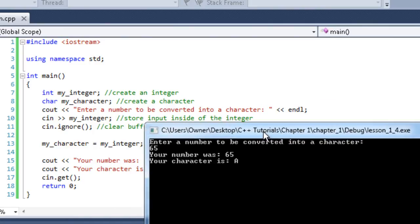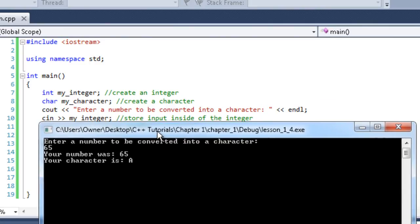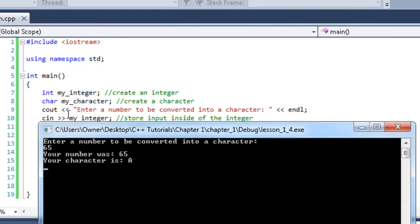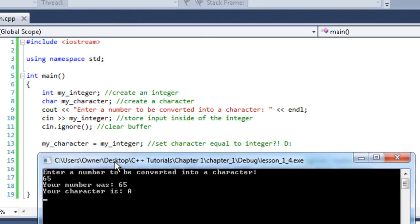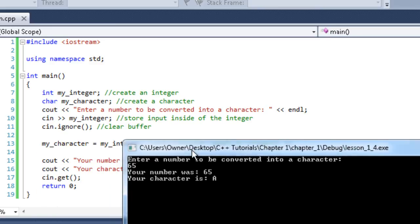So you can see in our program here, we inputted an integer right here and we cleared the buffer. Then we set the character equal to the integer. So we transferred the number 65 into the character and the computer is like, hang on, that's an integer. We convert that and it converts it to a capital A from the ASCII table. And then we output both of them just like that.